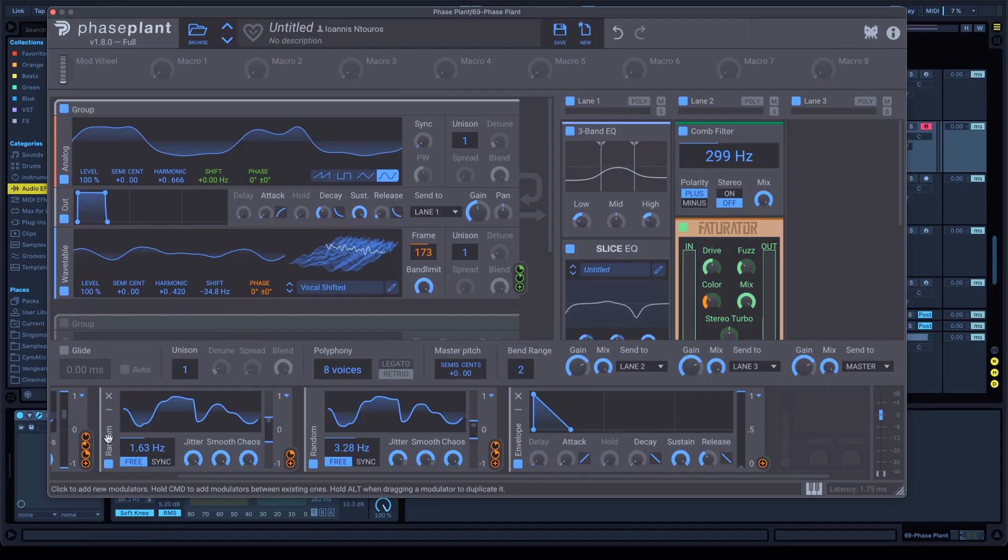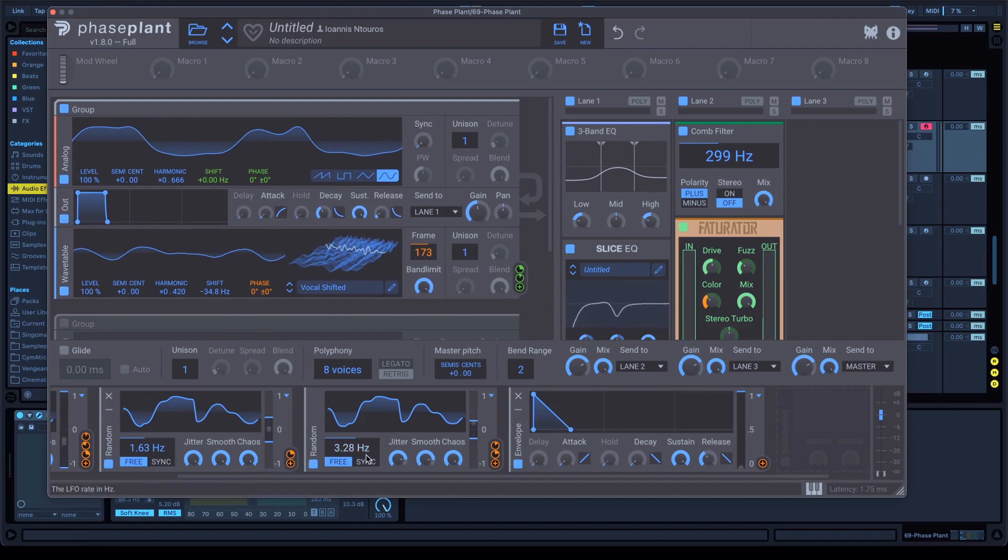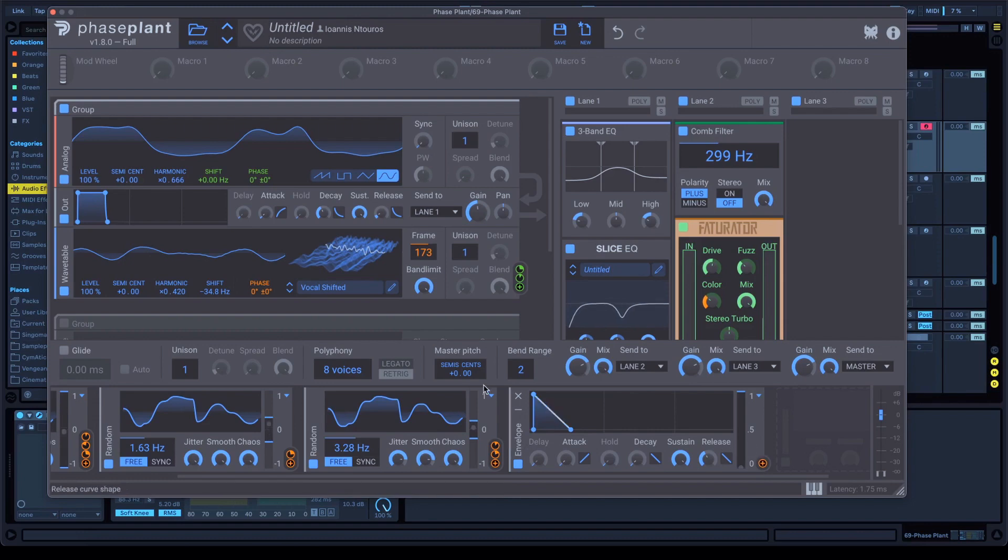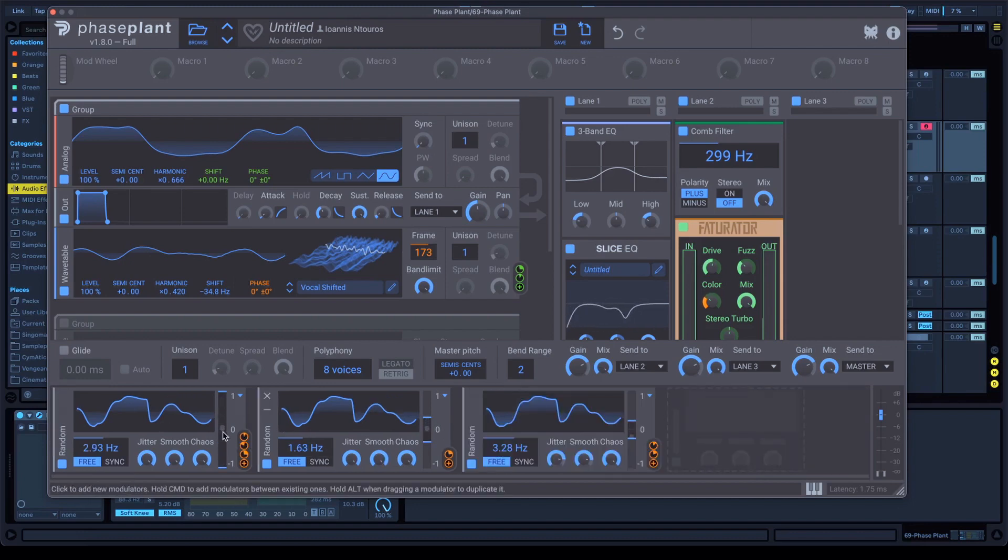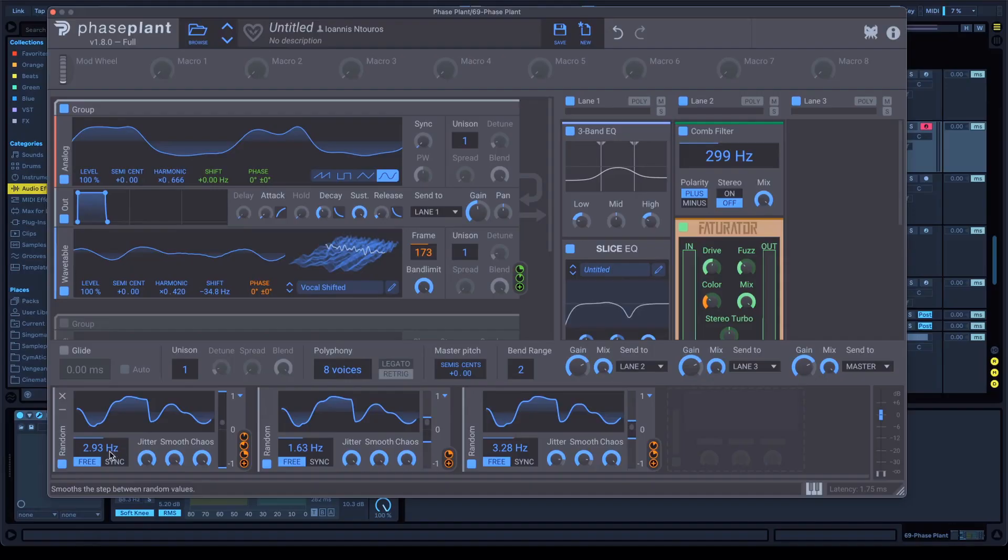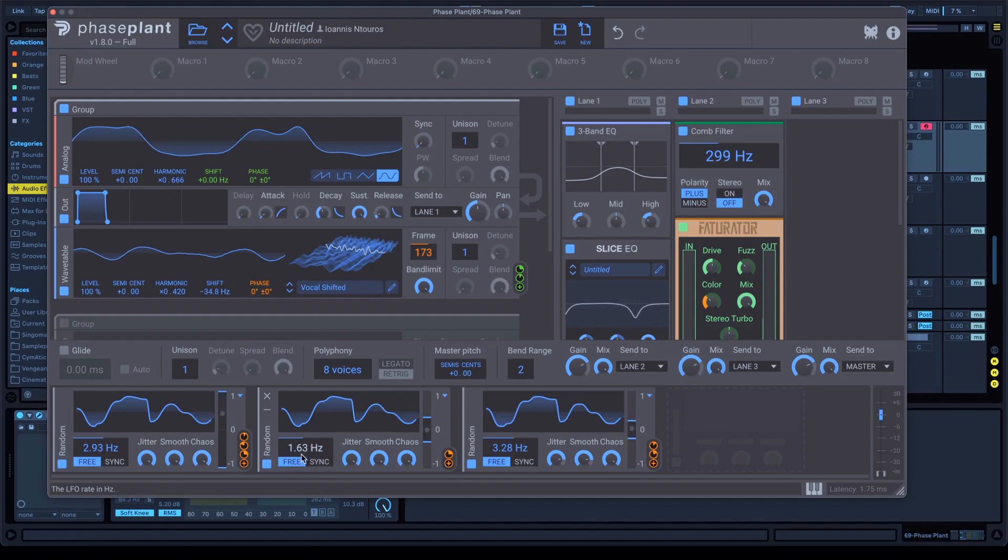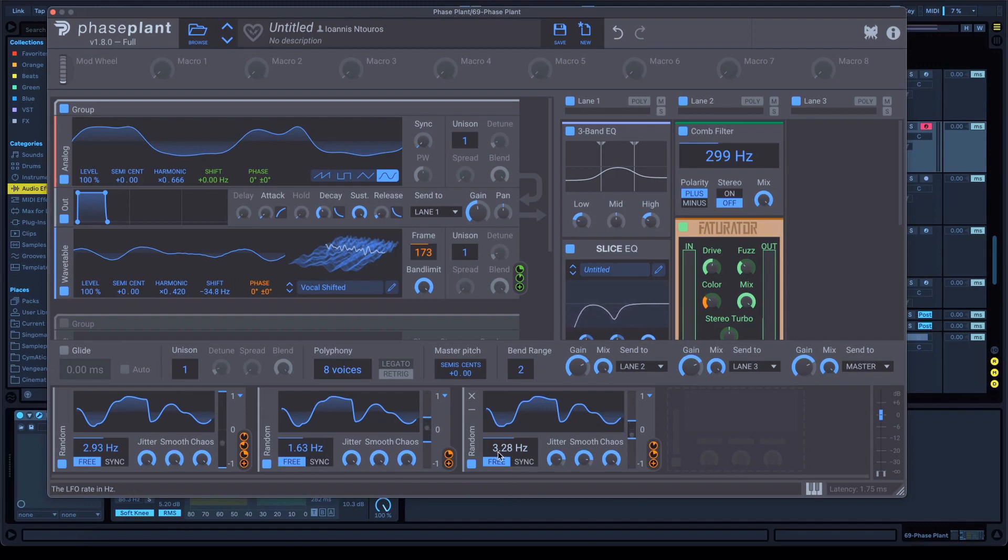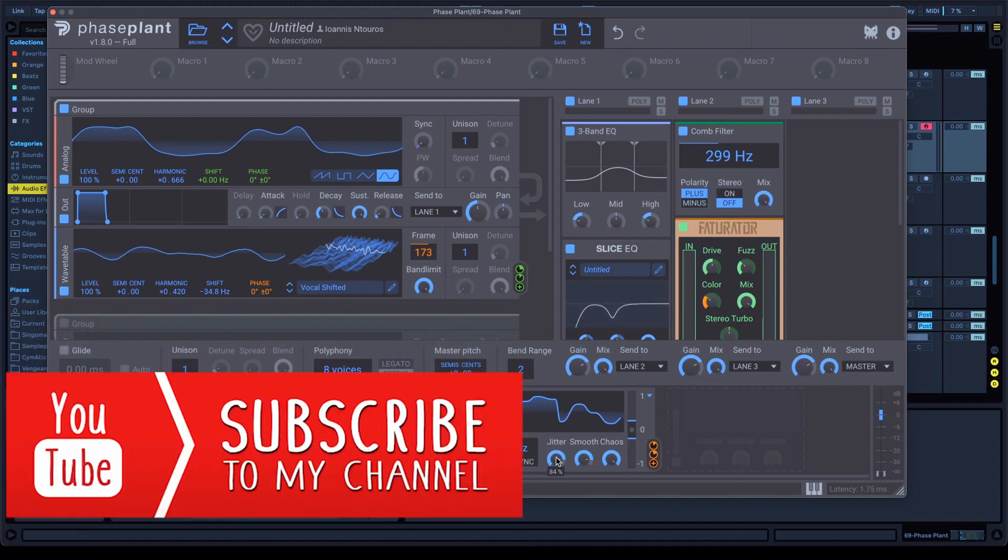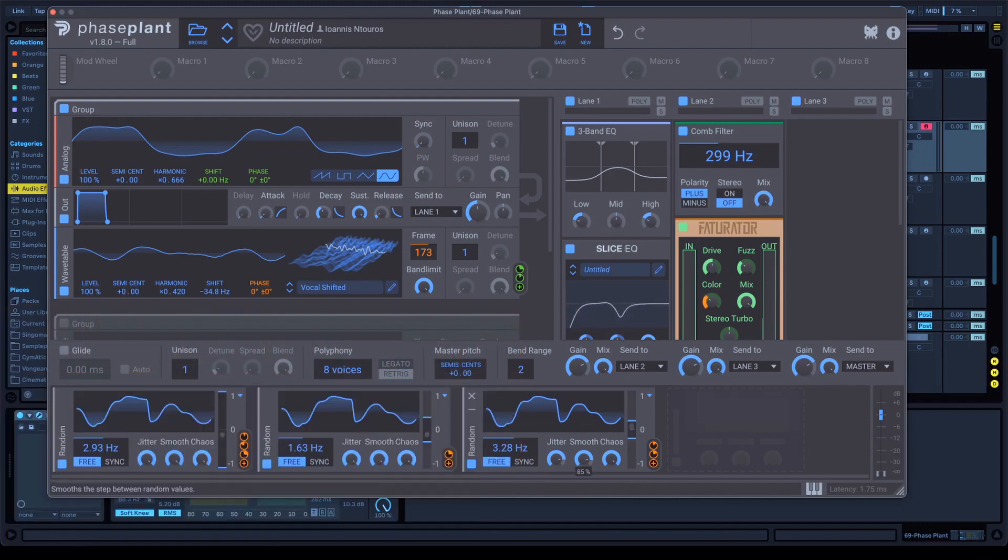After that, let's create our randoms here. I want you to make three randoms. Set the first random at 2.93 Hz, jitter and smooth and chaos all the way up. The second random, 1.63 Hz, and the settings as you see here. And the third random at 3.28 Hz. And jitter is gonna be at 84% and smooth at 85%. Once you do that, now we have to set our randoms here.